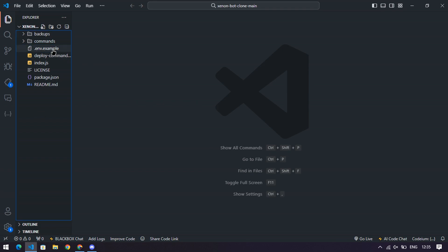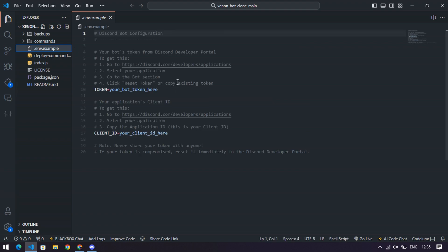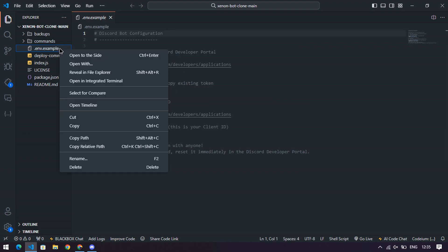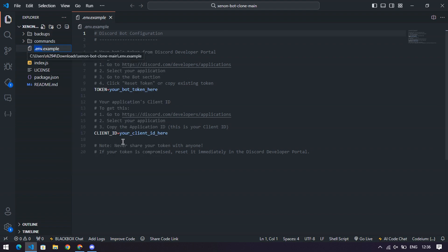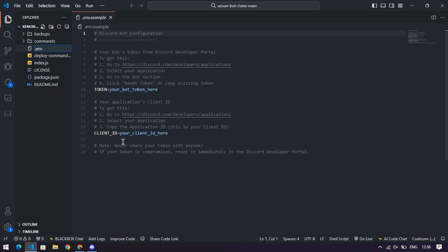Step three, setting up the environment file. In your code editor, locate a file called .env example. Right-click it, rename it to .env, and pat yourself on the back. That's step one of sounding like a pro developer.